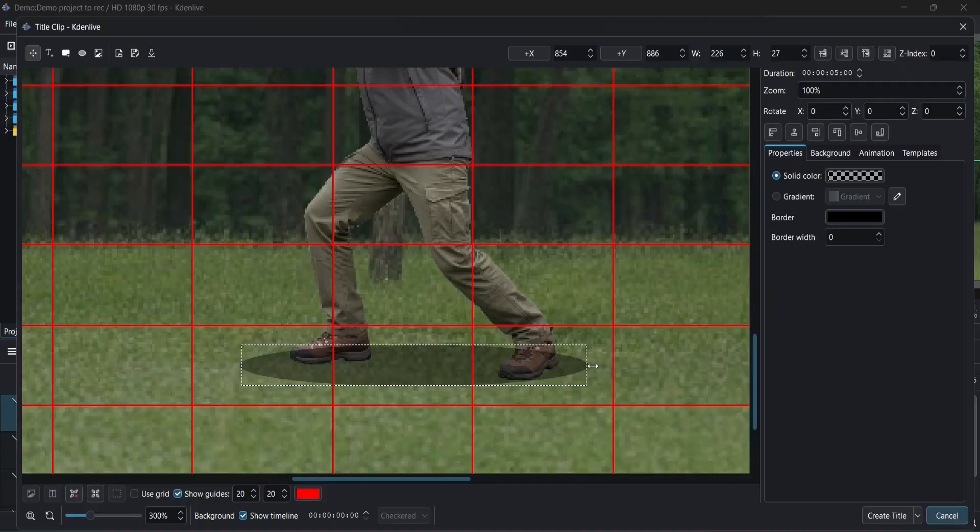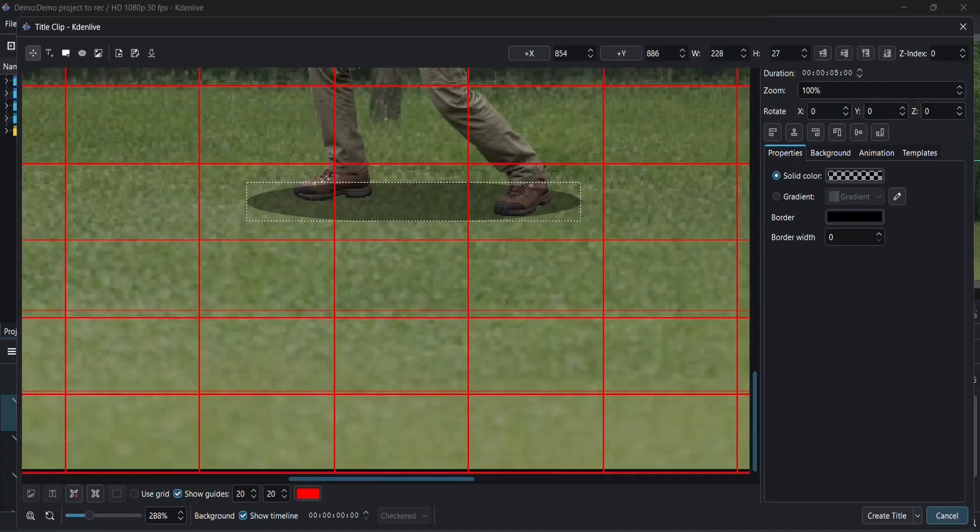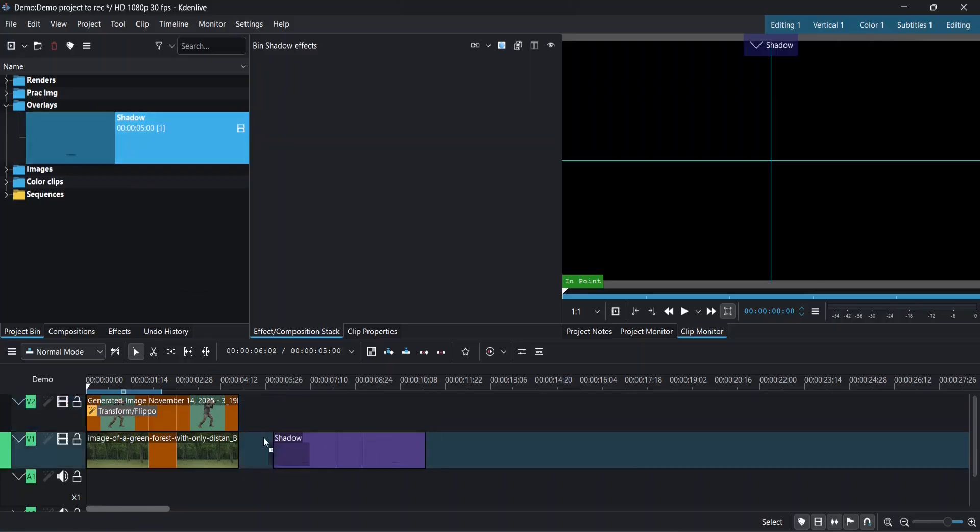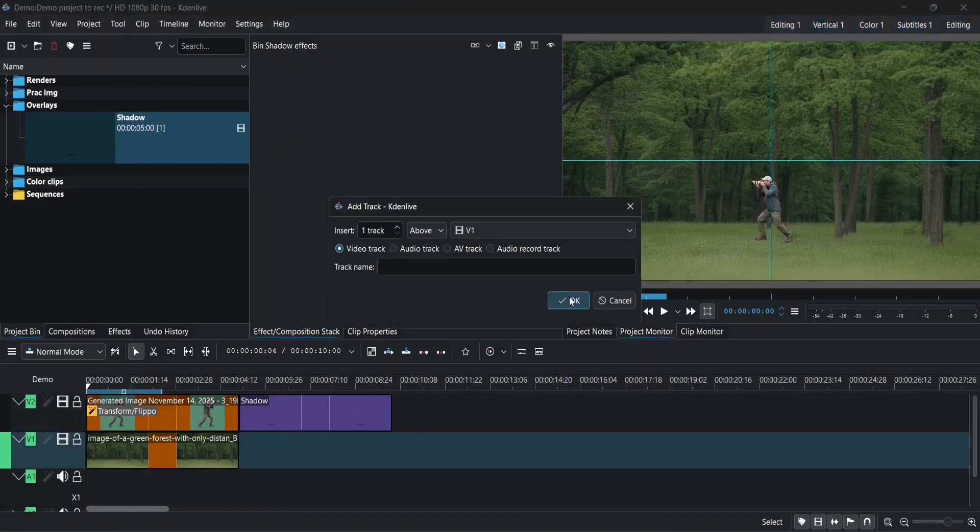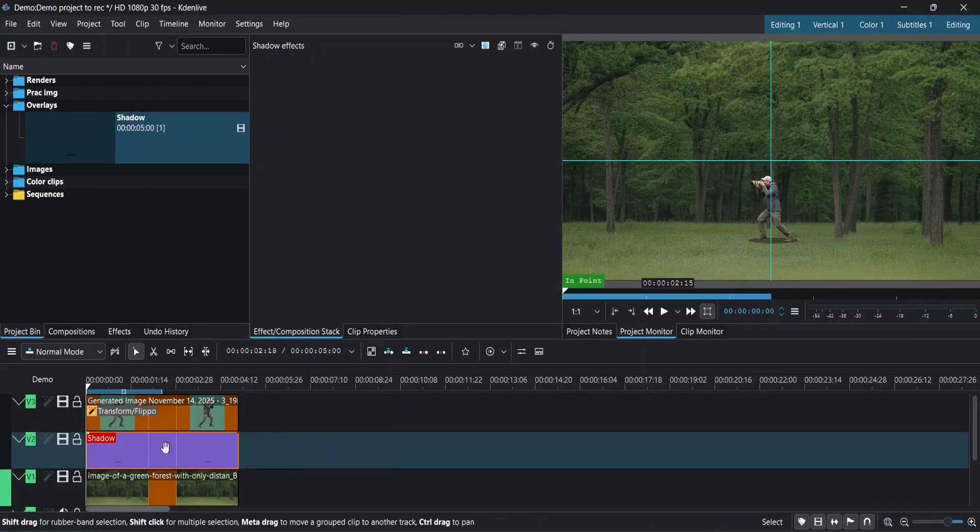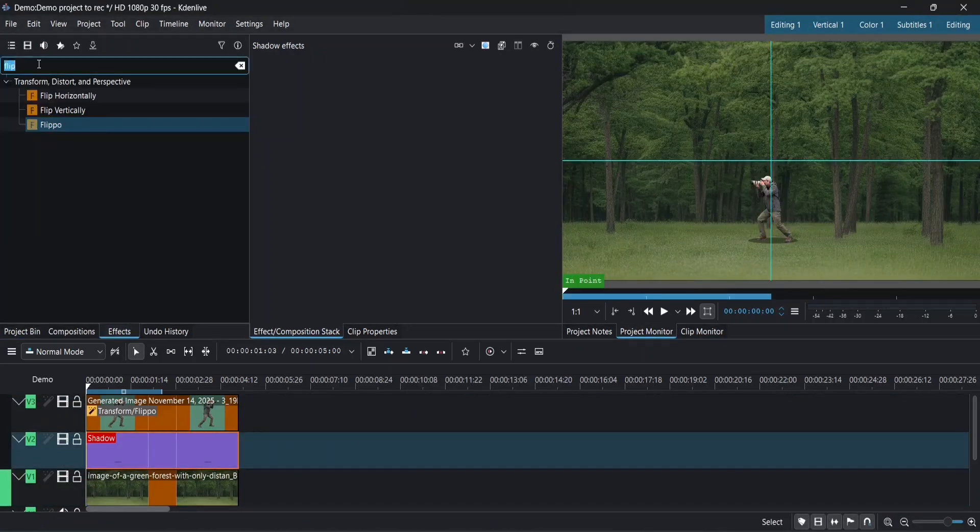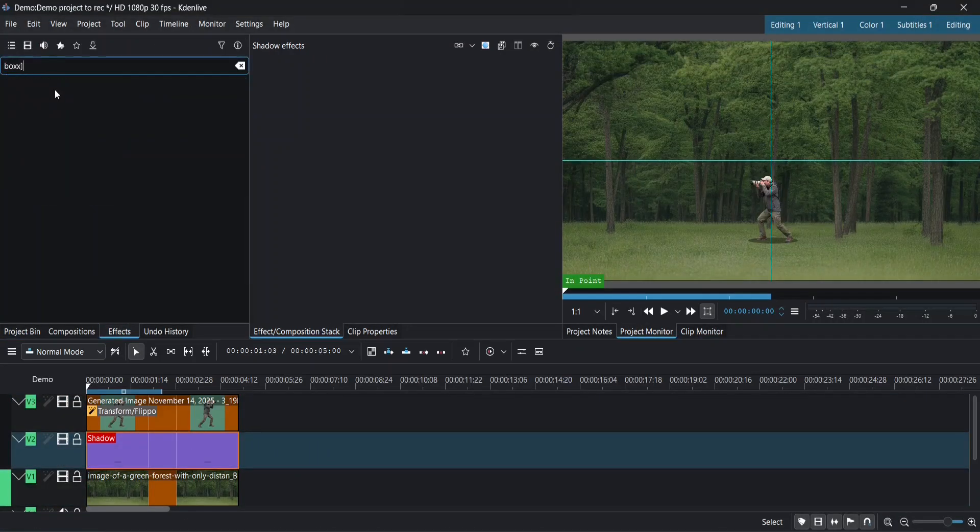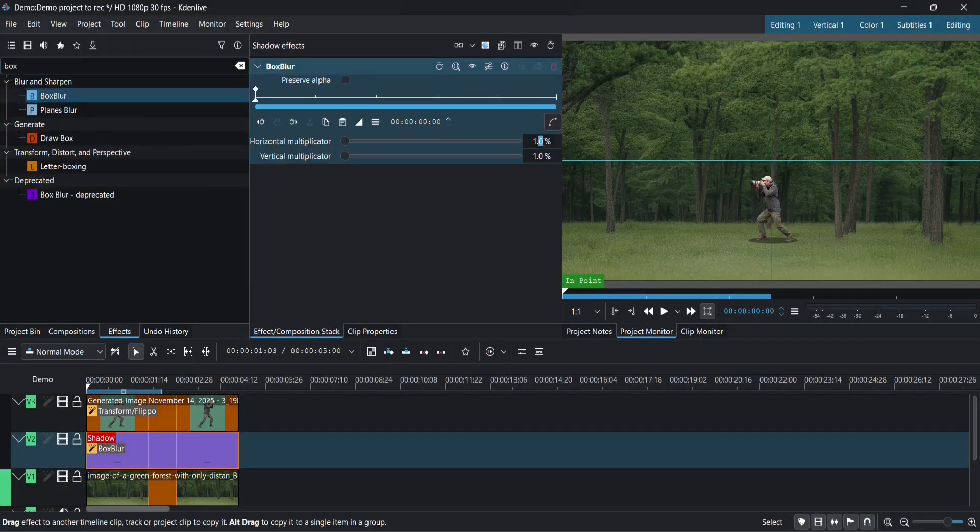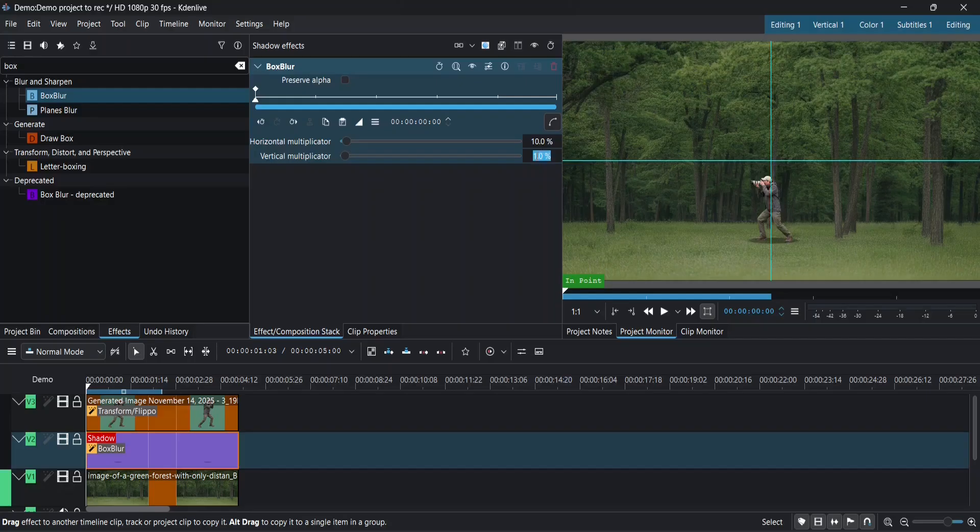After adding the shadow I placed that clip below the main character's track so it stays behind him. I added a box blur to make it look more like a real shadow. Not bad.